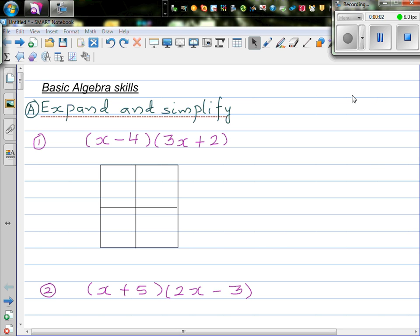In this video I want to go over some basic skills of expanding and simplifying algebraic expressions. Let's start with some expanding and simplifying examples.